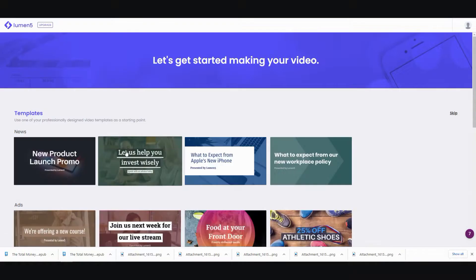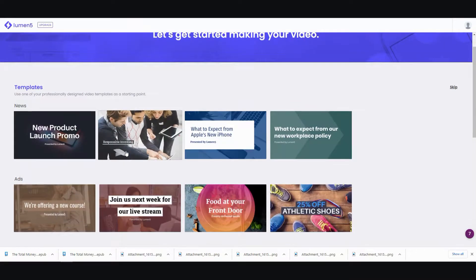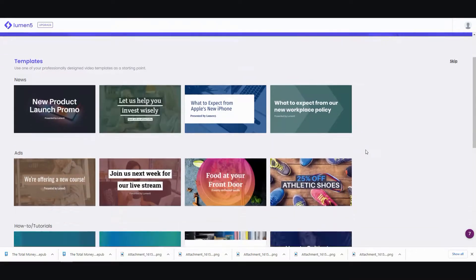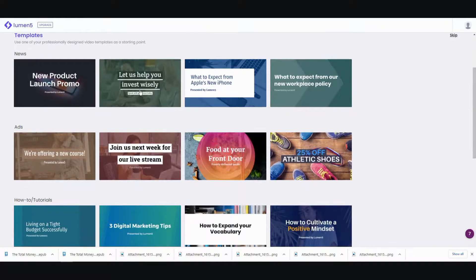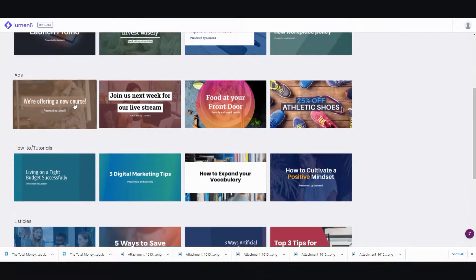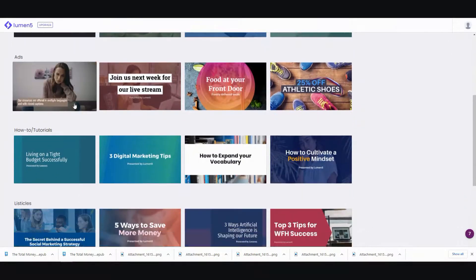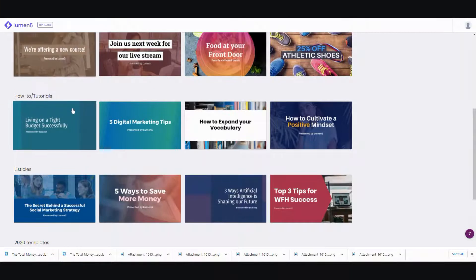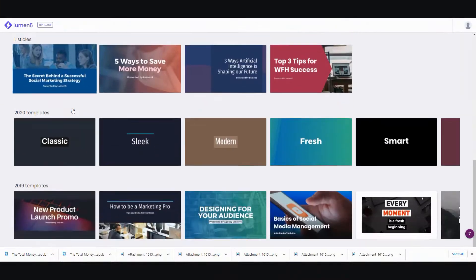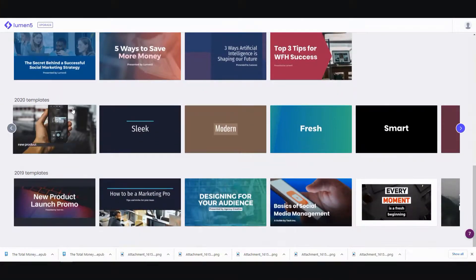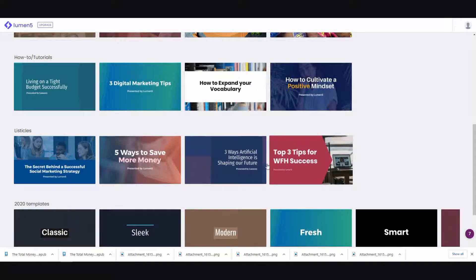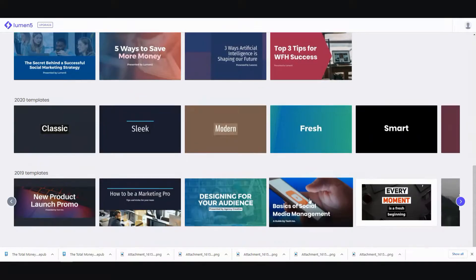Then you scroll down and you'll check out the different templates. They're based on broad categories, so if it's news, you have ads, how-to tutorials, listicles, and different templates below.